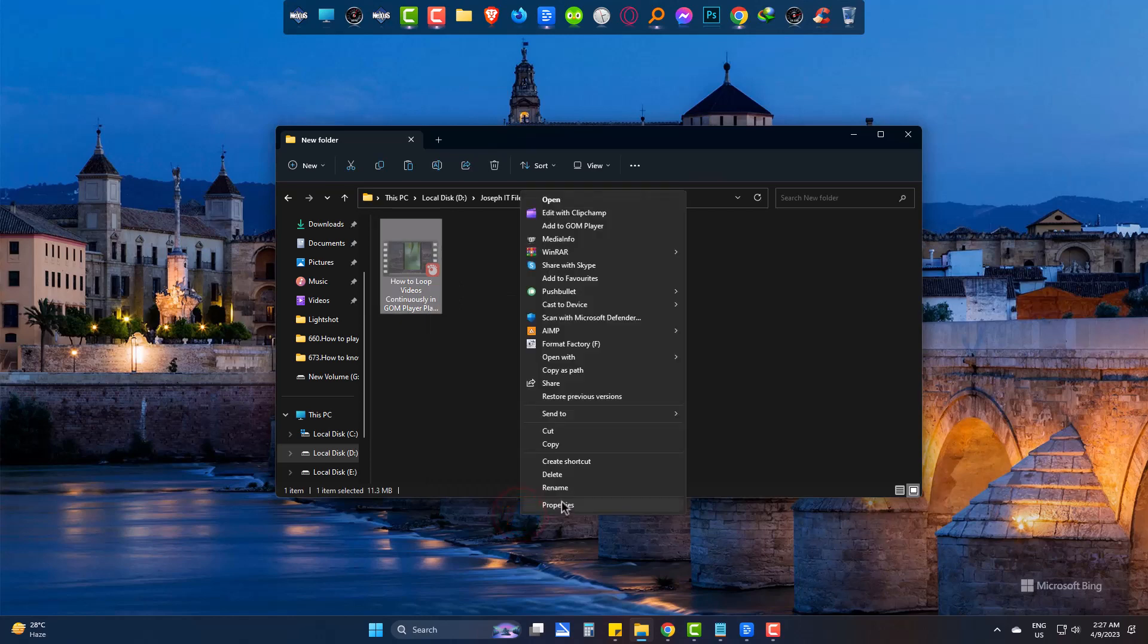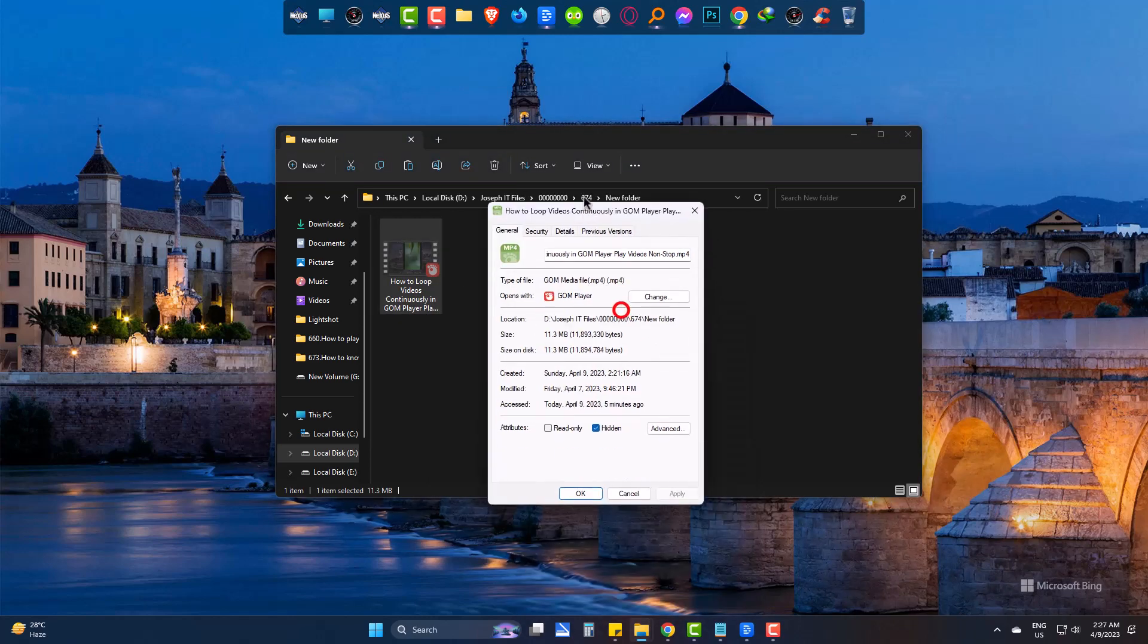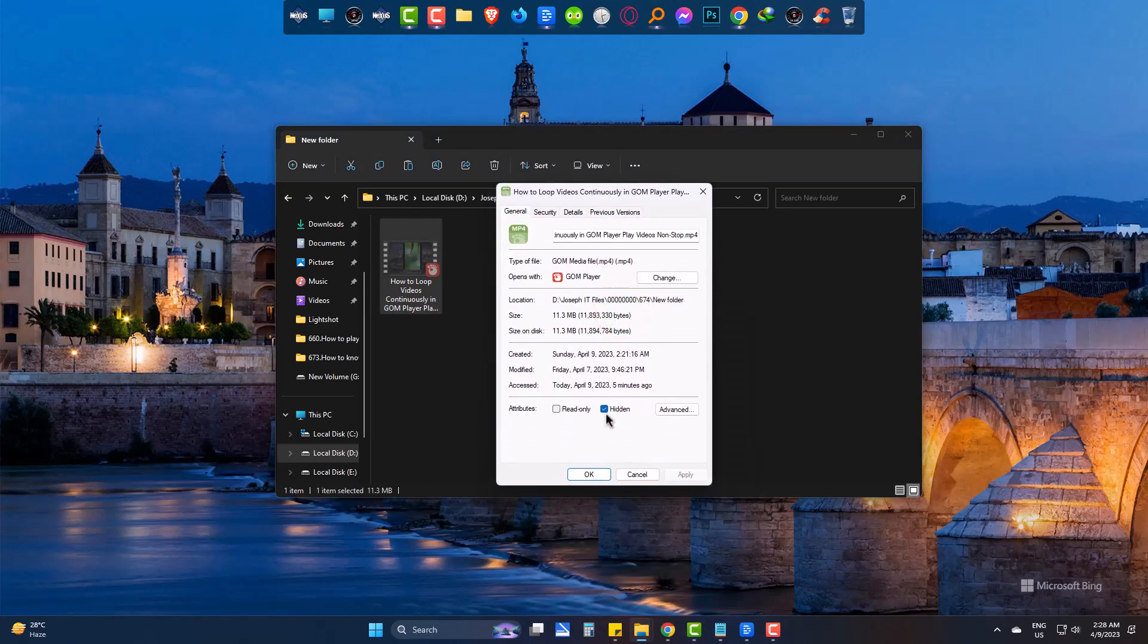Right click on the file and go to properties. You may see that this file is hidden. Simply uncheck it. Apply and OK.